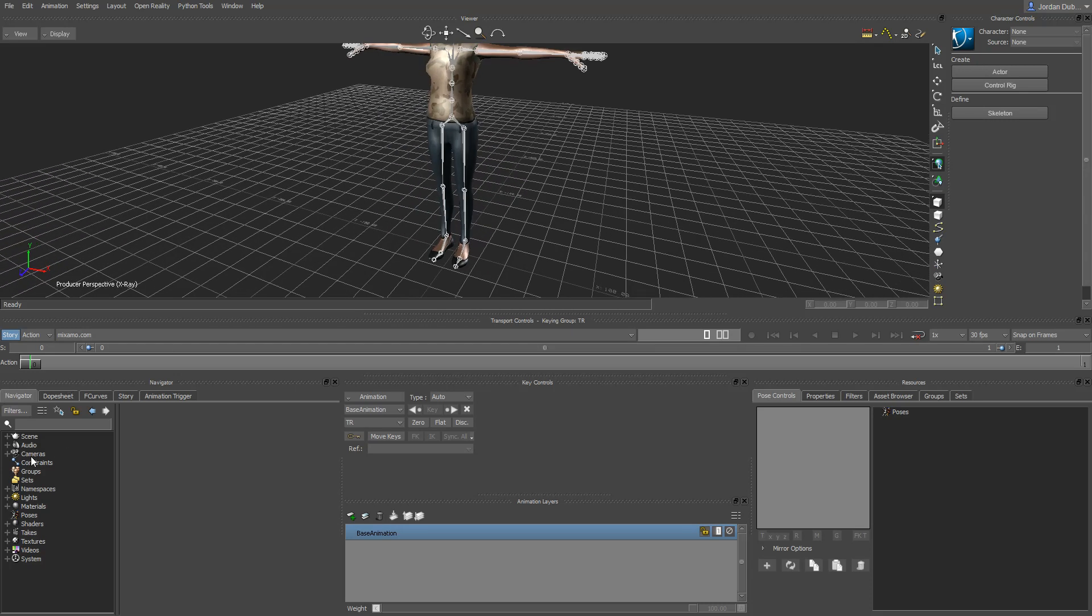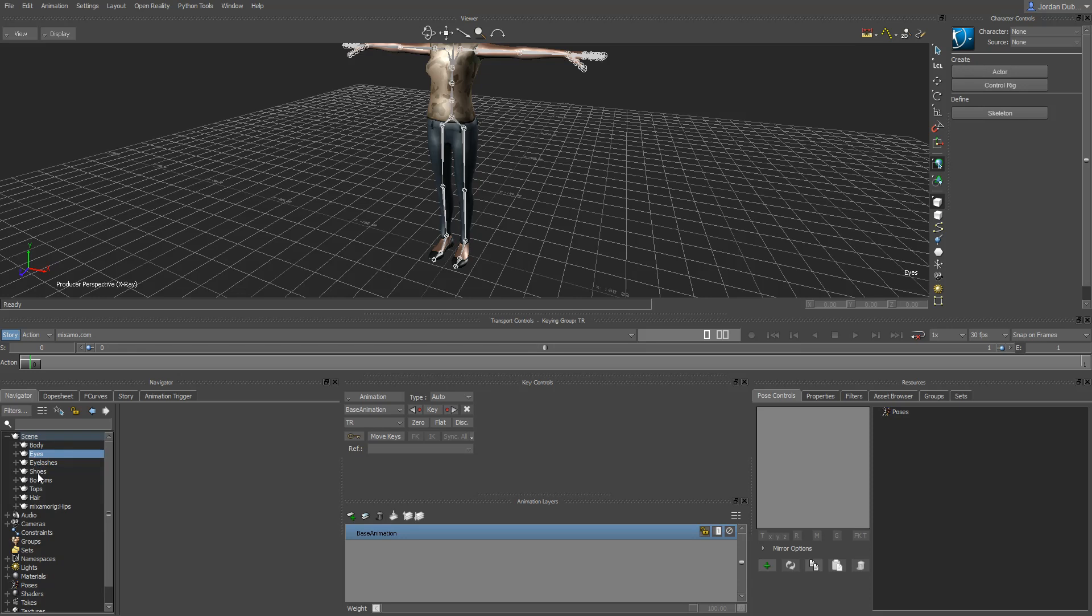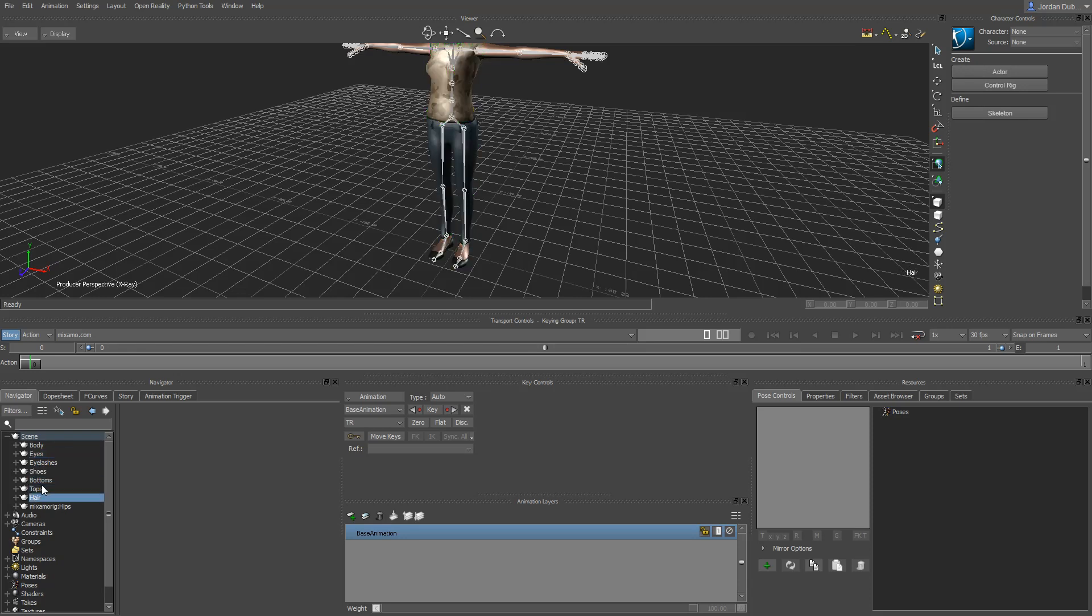If we take a look here, down in the navigator when we imported our character, it added in our scene, our models from our scene here. You can see there's the body, eyelashes, eyes, shoes, all the different components that make up the character. And then there's also the rig.